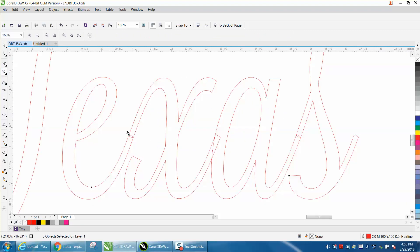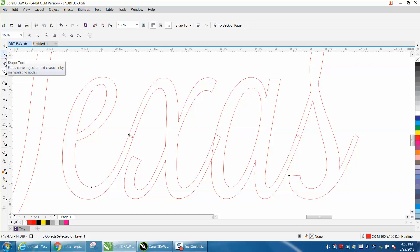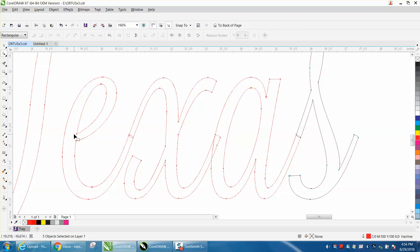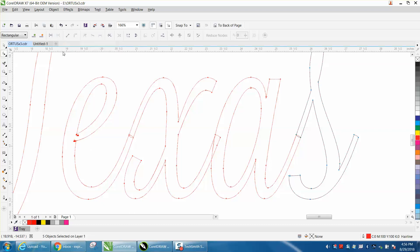here where we need to do the work. If you take your shape tool and select those—every font is going to be a little different, but this is a pretty easy one—select those two nodes and break curve apart. Now these are individual lines